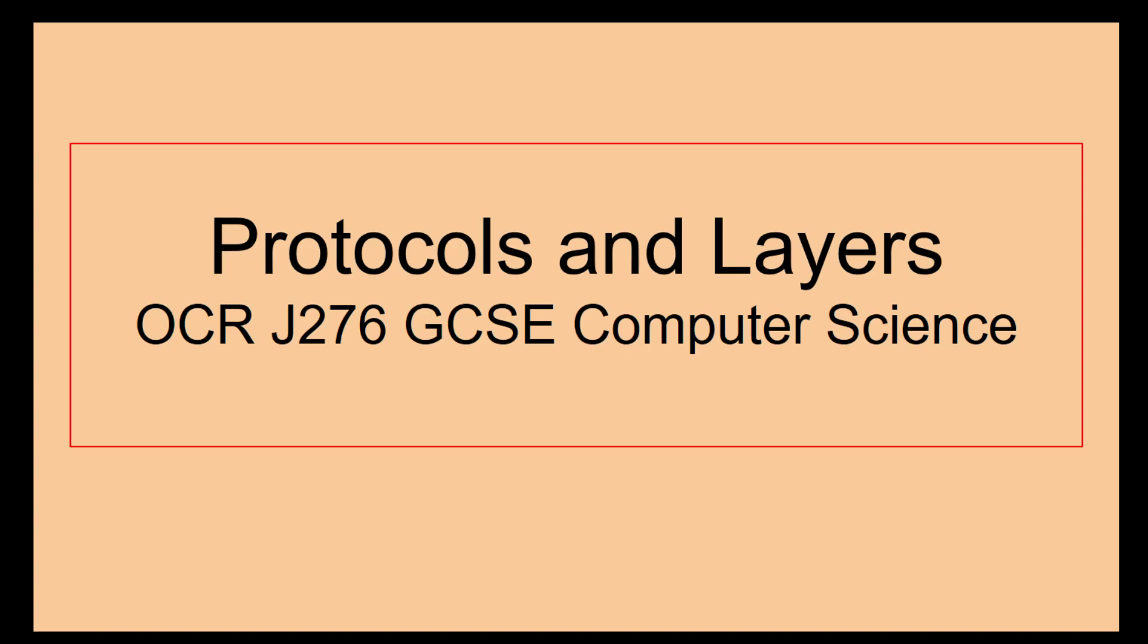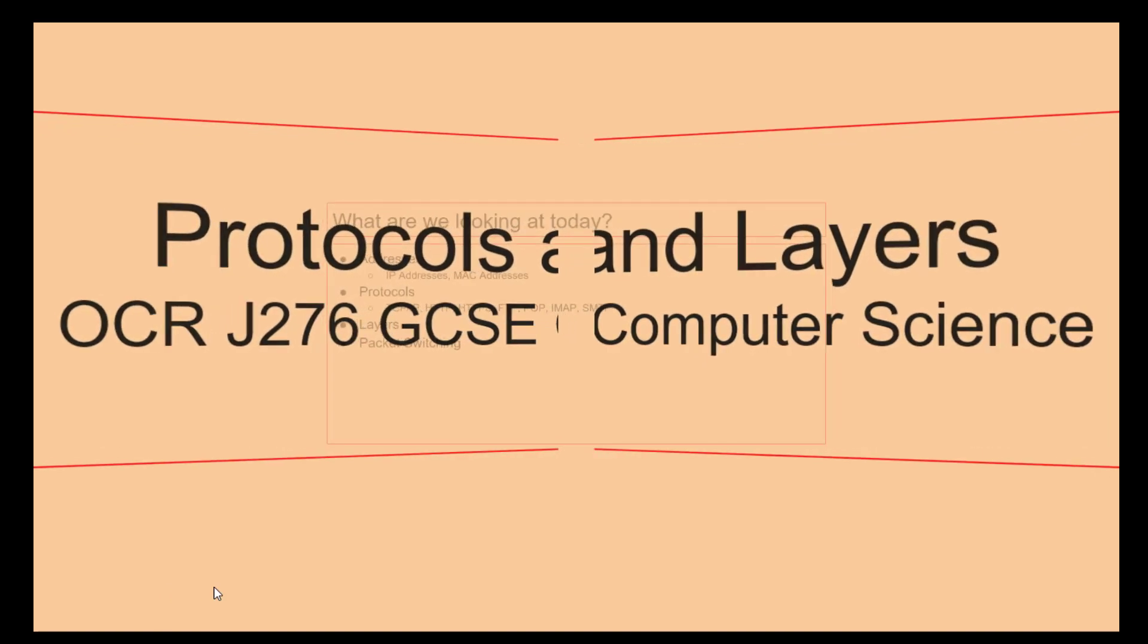Hello there and welcome to this protocols and networks video as part of OCR J276 GCSE Computer Science. We're going to look at some of the nitty-gritty sides of networking in this video so let's get going.